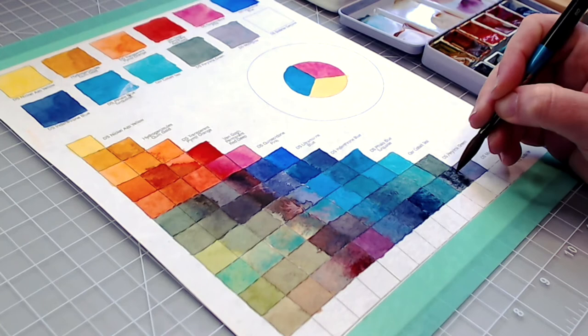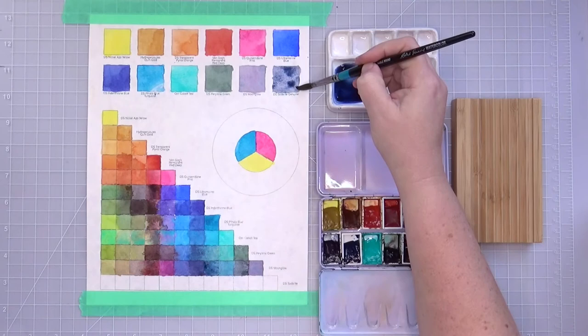Finally, I just picked up Daniel Smith's Sodalite Genuine, which has almost instantly become my favorite of the Primatek line for its consistent hue and beautiful granulation.